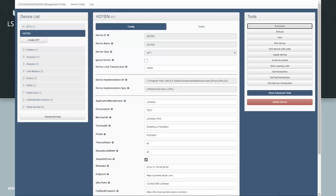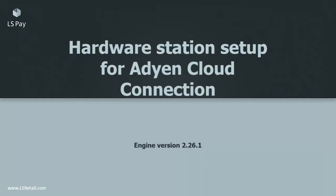We have now established there is a connection between LS Hardware Station and LS Pay and between LS Pay and the terminal.